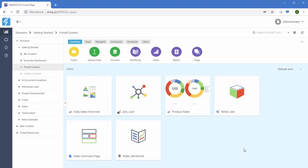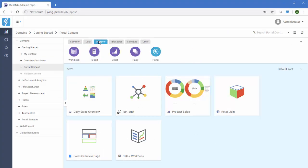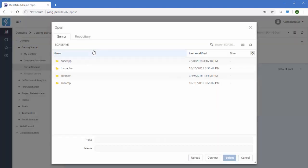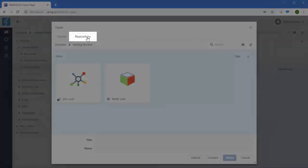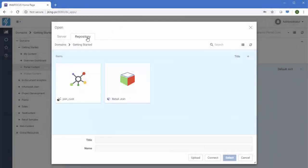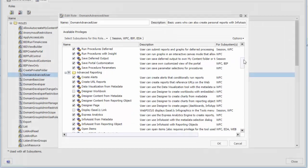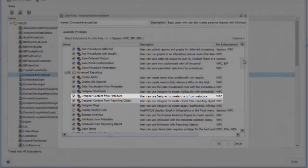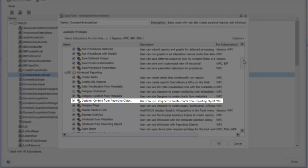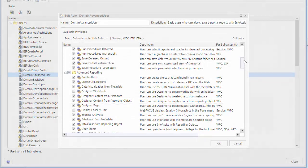To create a chart using WebFocus Designer, from the Common or Designer tab on the action bar on the WebFocus homepage, click Chart and select a data source. You can create content using a master file from the Server tab, or you can use a reporting object or master file shortcut in the repository. The available options depend on your user privileges. You can see the Server tab if you have the Designer Content from Metadata privilege, and the Repository tab if you have the Designer Content from Reporting Object privilege.